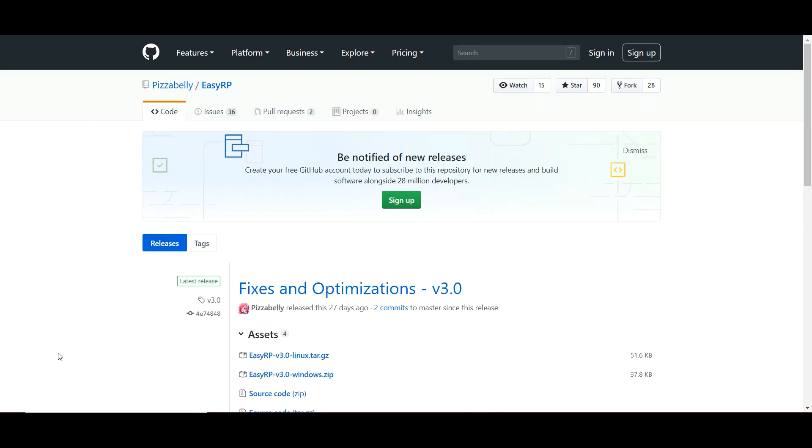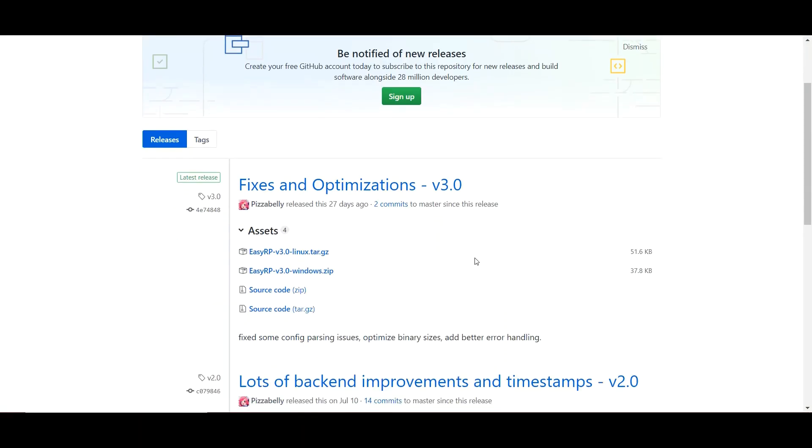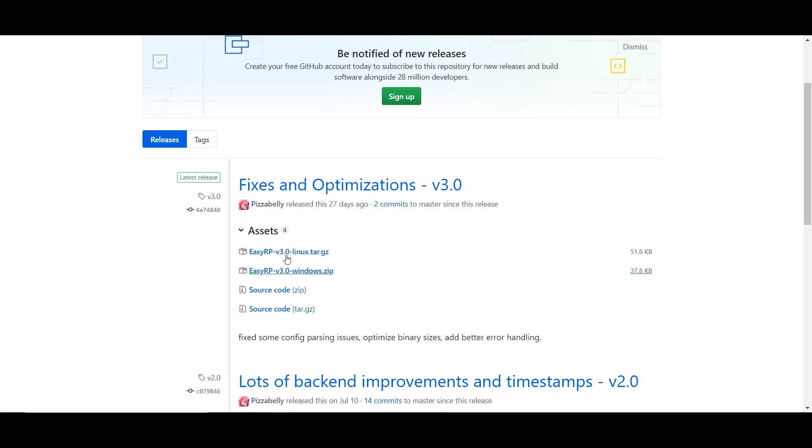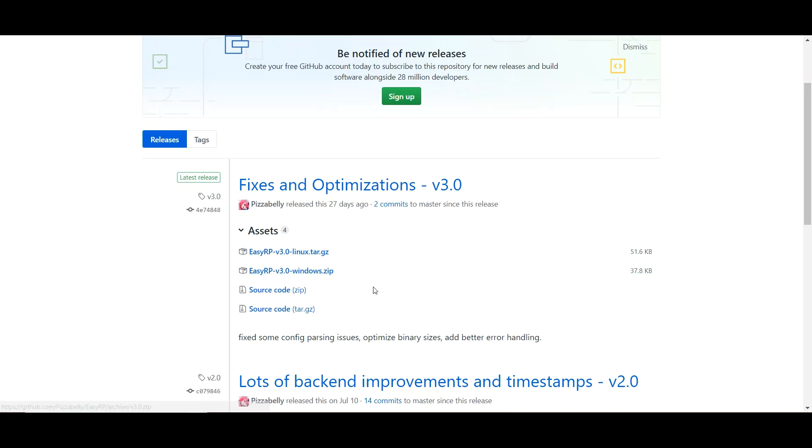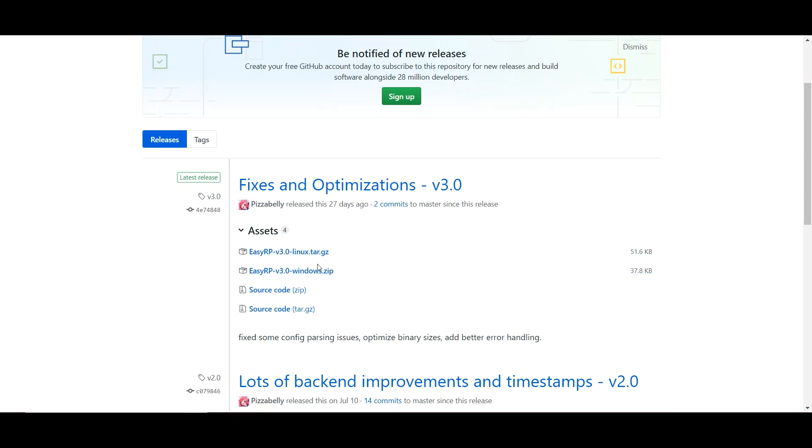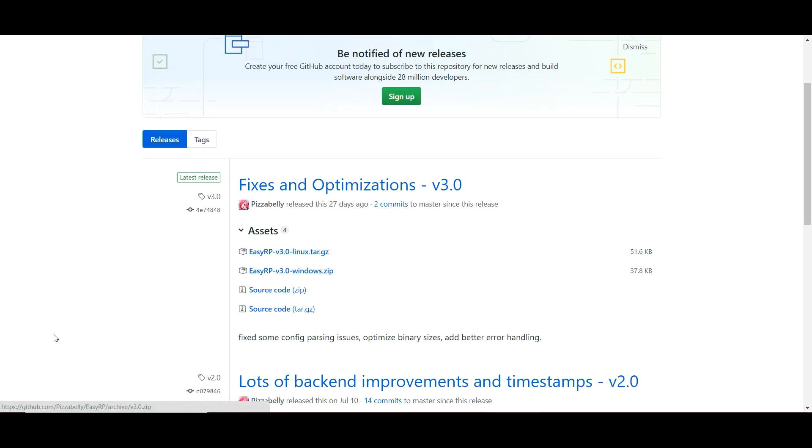Then what you're going to want to do is download the very latest of these programs. This is the thing that actually shows up in Discord as a quote-unquote game that you are quote-unquote playing. And just click on the one of your choice, that is your operating system. This works on Windows and Linux. So just click it. It'll download in the corner here. Click it to open it and extract it to the desktop.